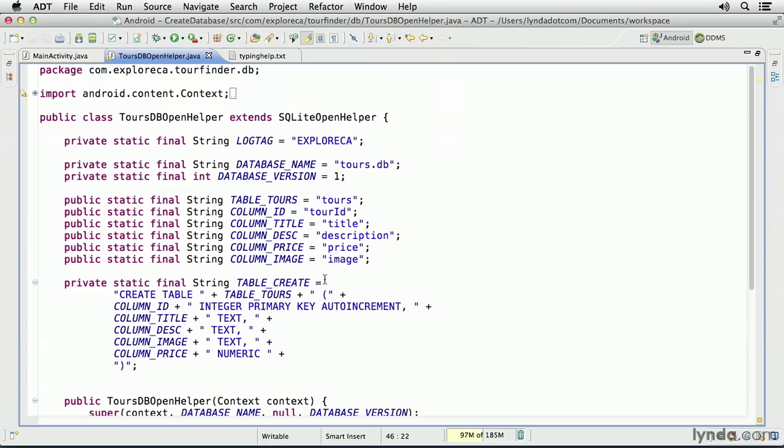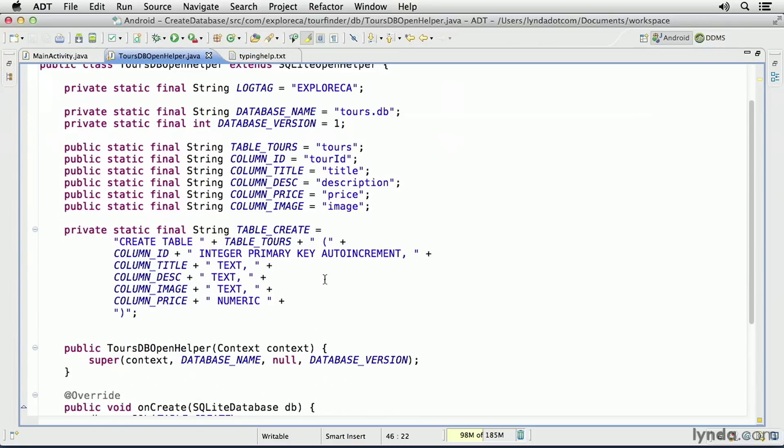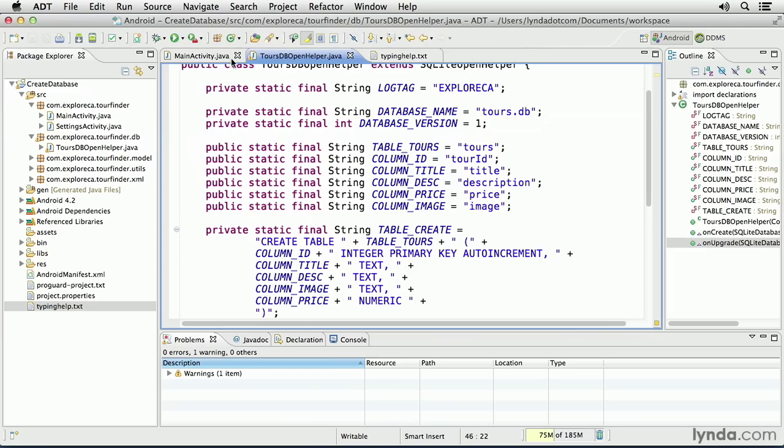So that's what a basic OpenHelper class looks like. It typically defines the name of the database and the version, and then assigns constants for all of the tables and column names, and also useful SQL commands to create the tables. This OpenHelper class only defines a single table. But in a complete application, you can define as many tables as you want.